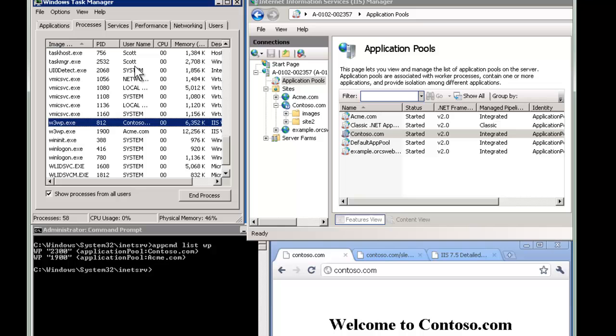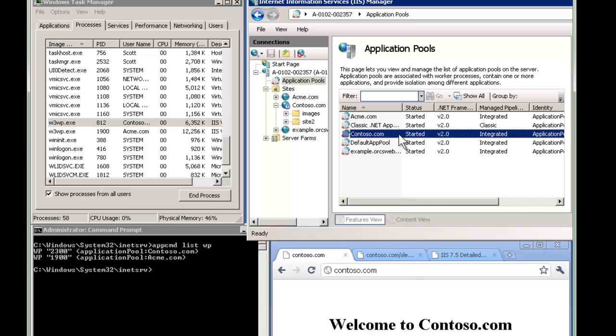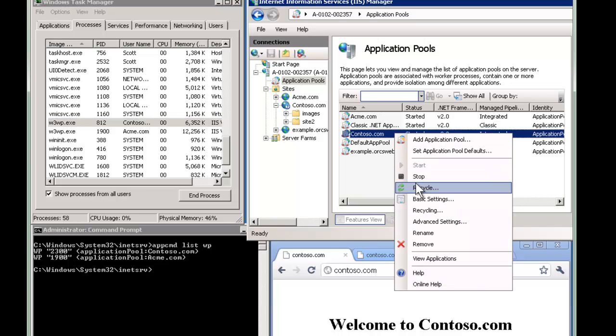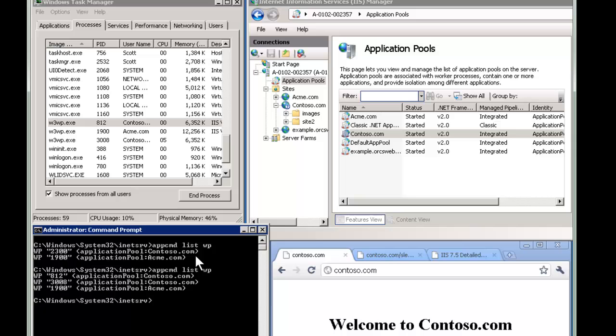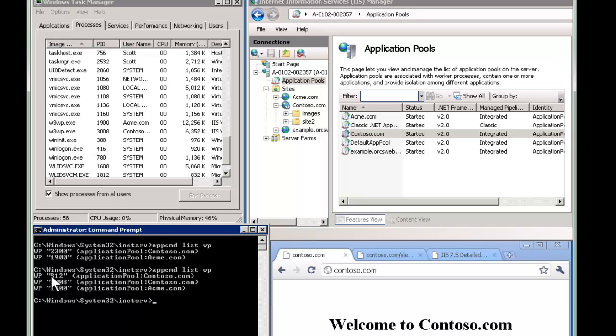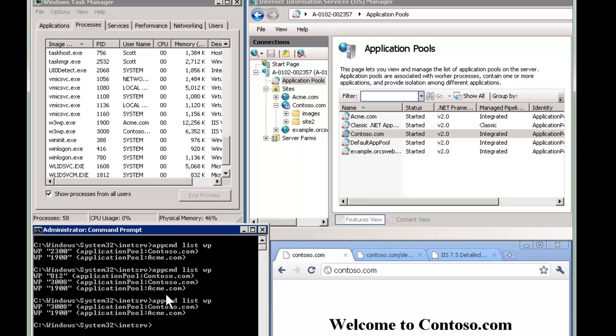And we can catch it here in app command too. So if we hit recycle, see if we do this, we did. And so notice that the contoso.com, I have the old one, 812, and then the new one starting up. And of course, if I do this one more time, now you can see that this one, the 812, is now been torn down. And so now we're left with 3008.